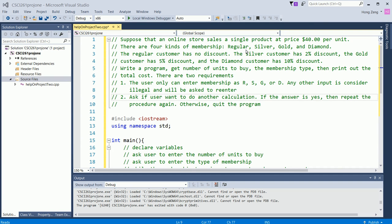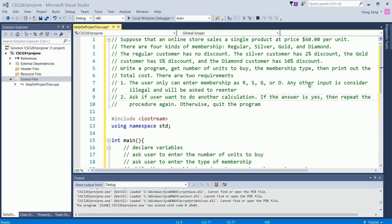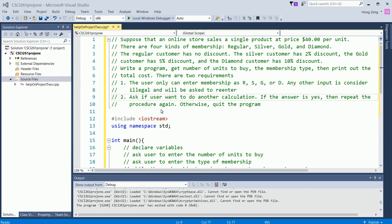Write a program that gets the number of units to buy and the membership type, then prints out the total cost. There are two requirements. First, the user can only enter membership as R, S, G, D. Any other input is considered illegal and will be asked to re-enter. Ask if the user wants to do another calculation. If the answer is yes, then repeat the procedure again, otherwise quit the program.